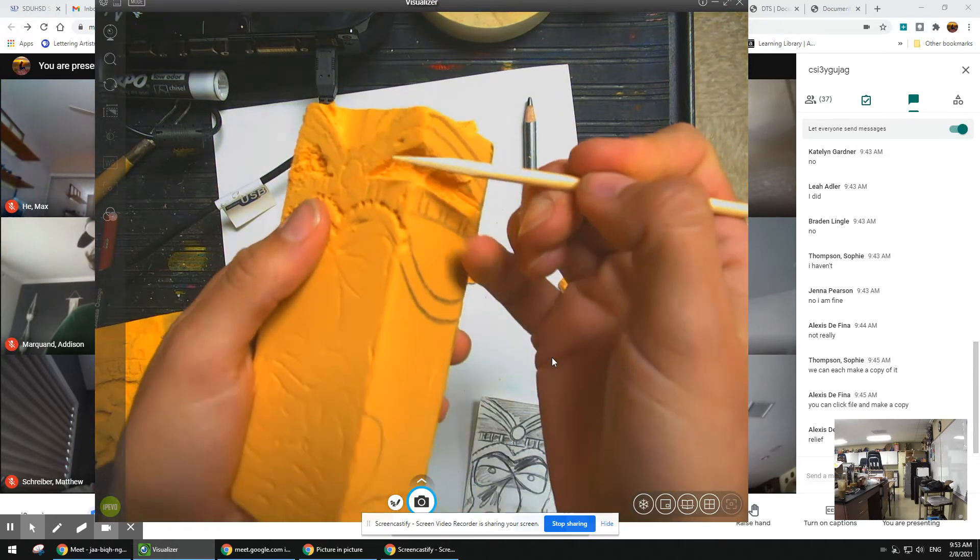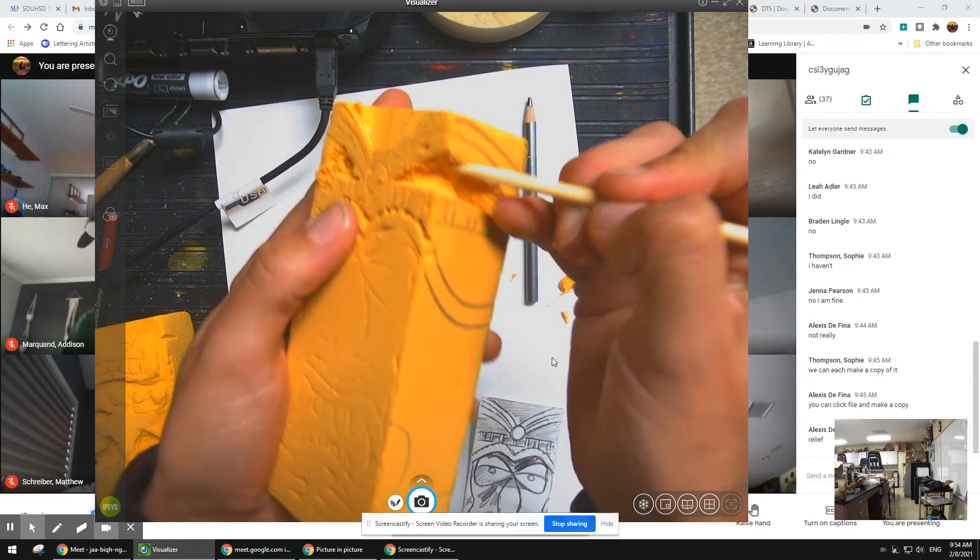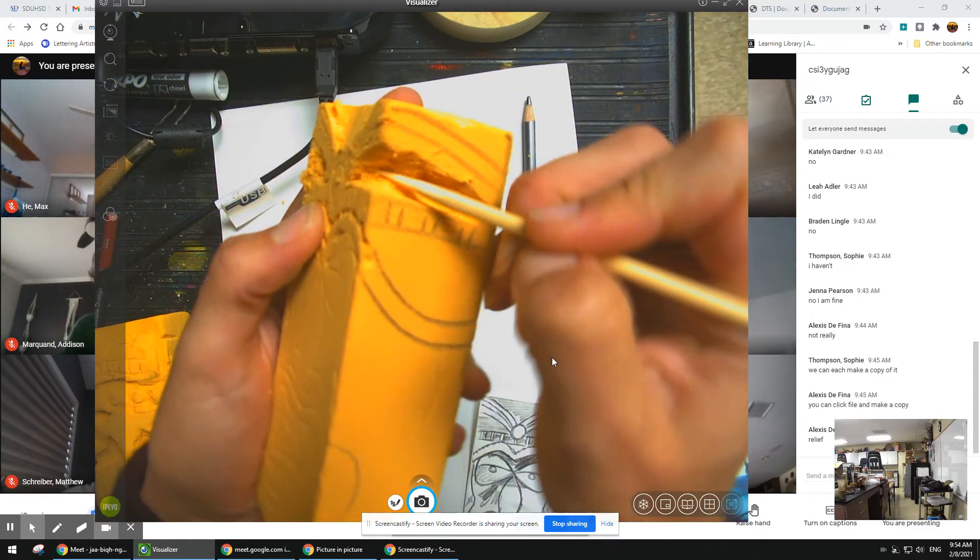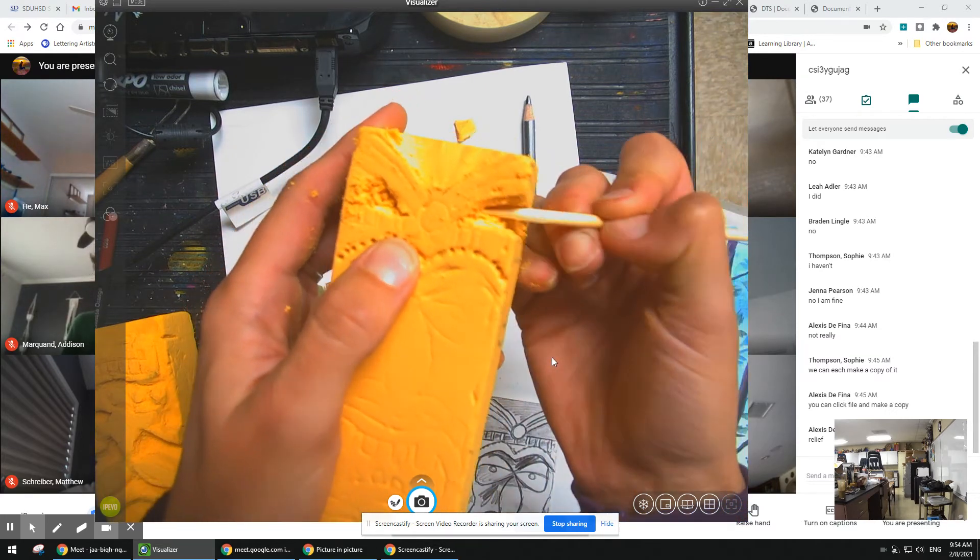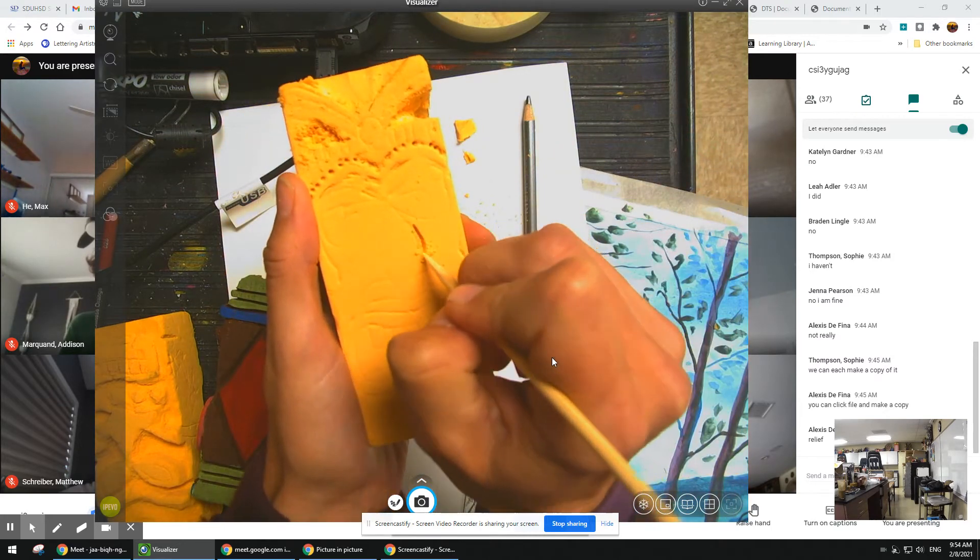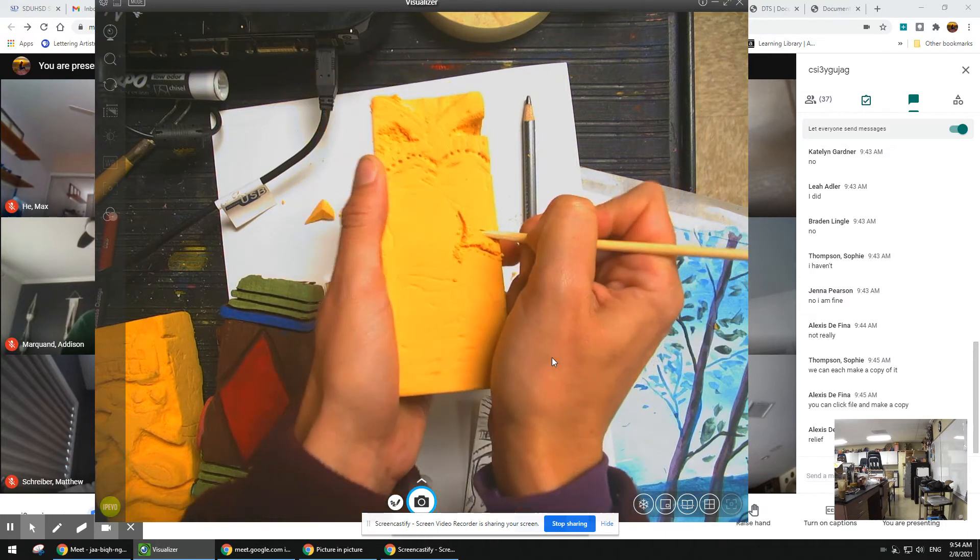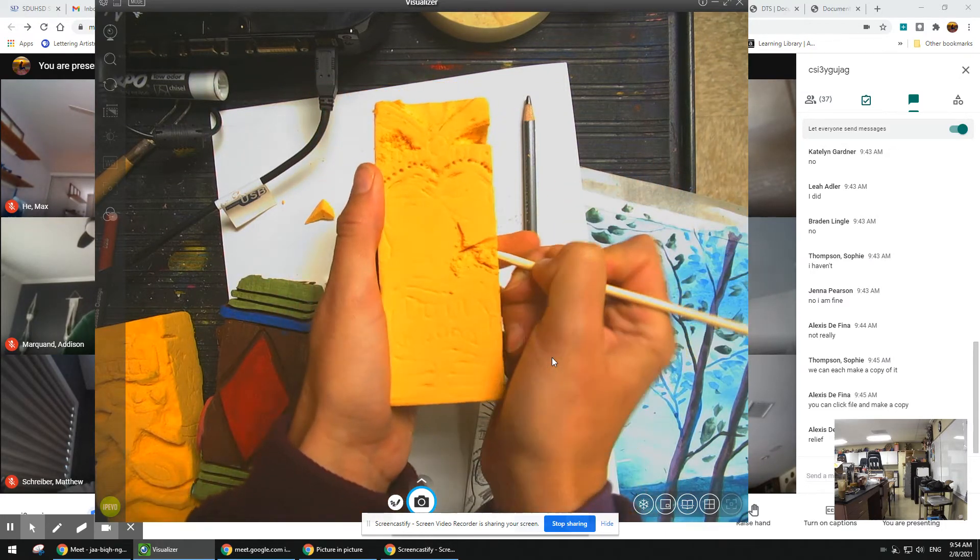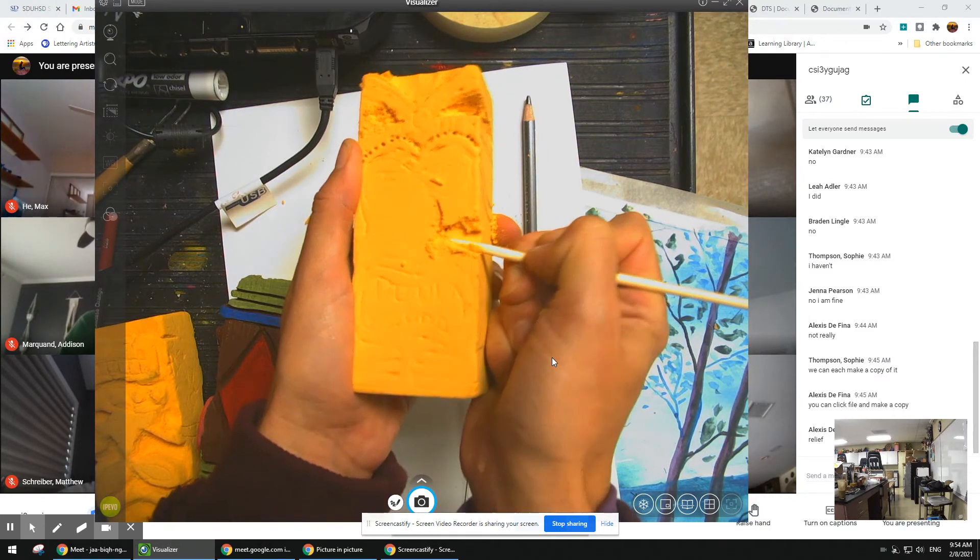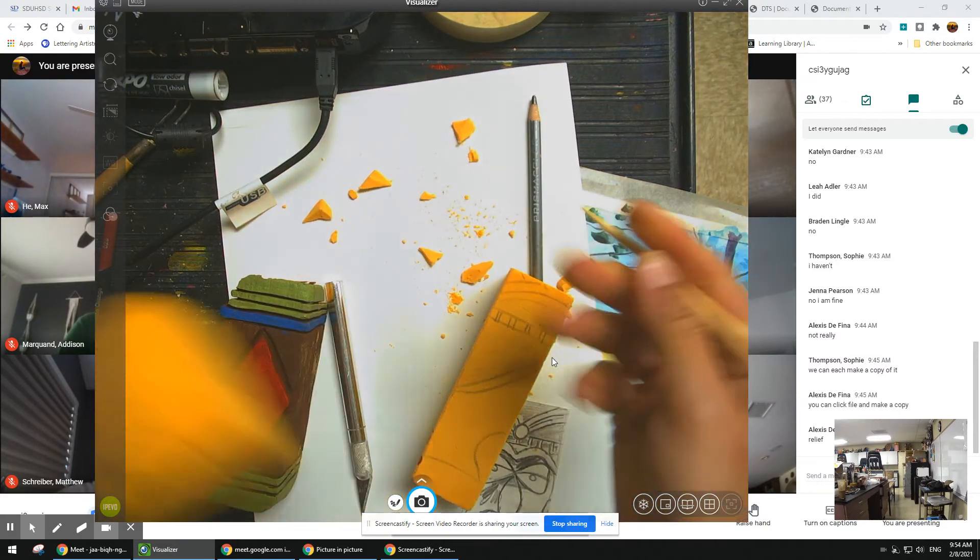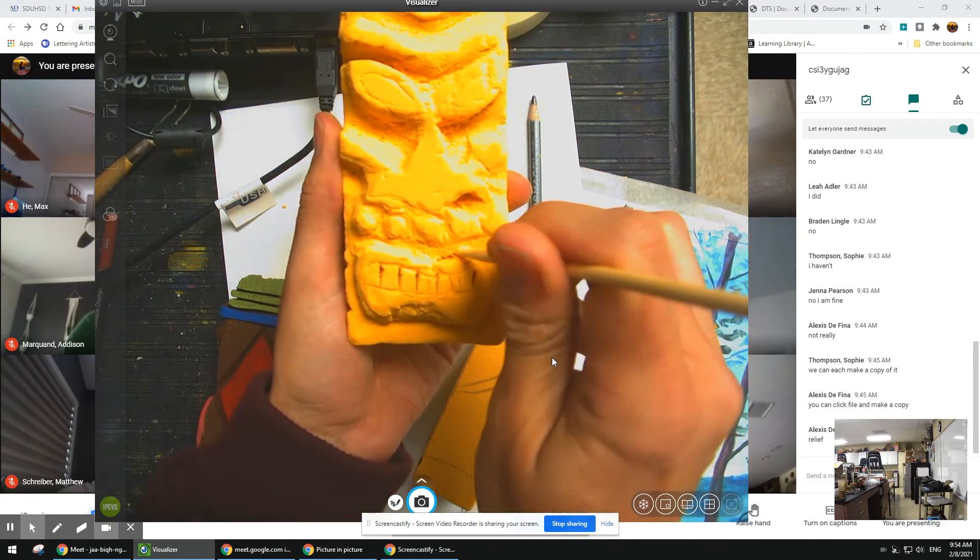So then once you have that down, you're going to just go back and forth and kind of clean it up. And this can be a little bit of a long process. You don't want to go too much because you're going to see how that just pops out. And then you can go side to side and just shave it down.